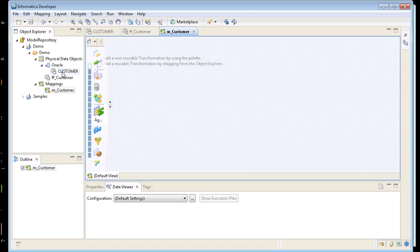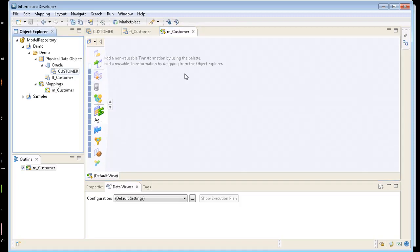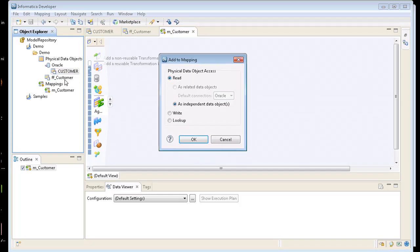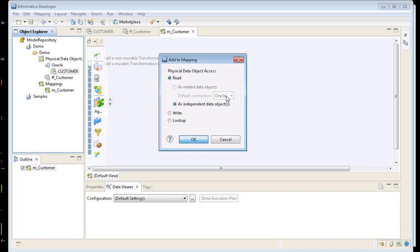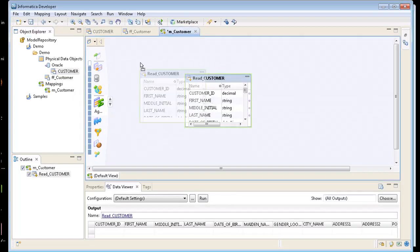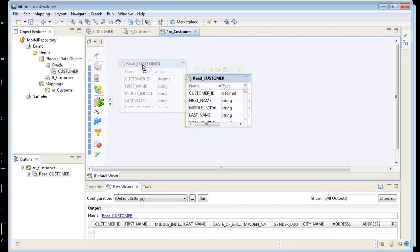We're going to drag the customer table over into my mapping. And here it's going to ask me, right now this is just a physical data object. Do you want to have this as a read or write or a lookup? Well I want to read from Oracle. This customer table. So I'm going to just click on read which is the default. So now I have my customer table in here.